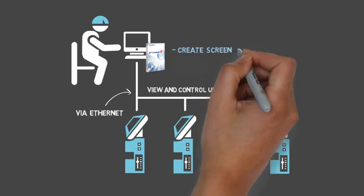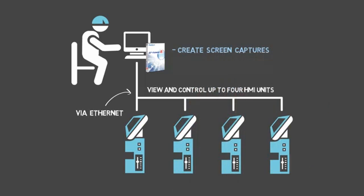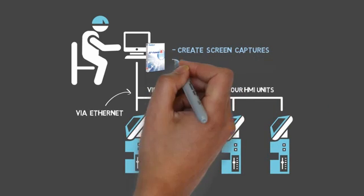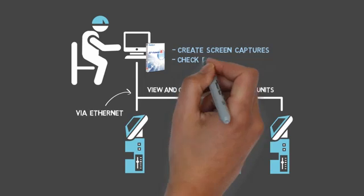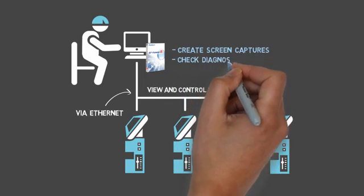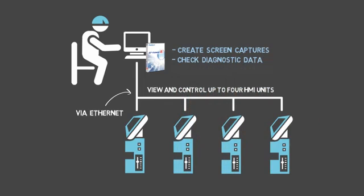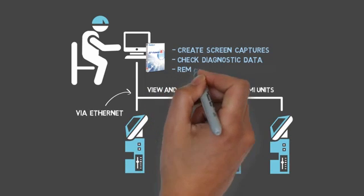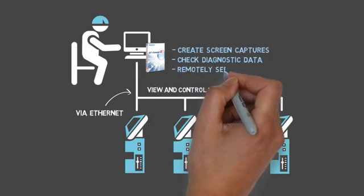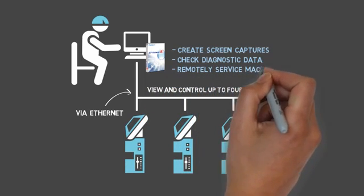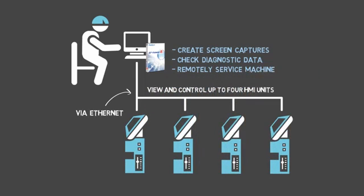GP Viewer EX also allows you to create screen captures for documentation, check diagnostic data on other screens in real-time without interfering with the operator, and makes it easy to service the machine without the expense of traveling to the process site.